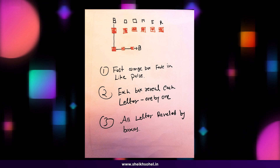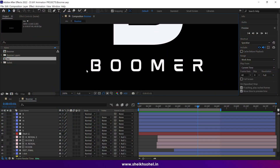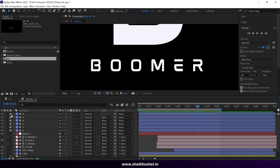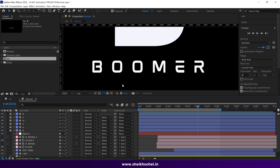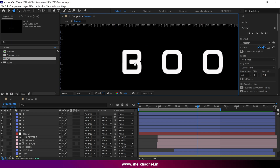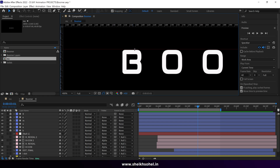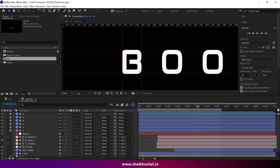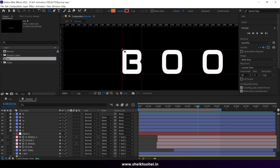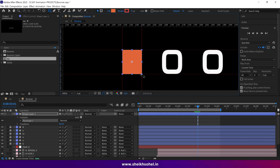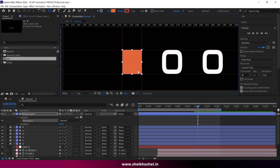So without further ado, let's get started. Let's begin by selecting all the letters and locking them. Next, open the ruler by pressing Ctrl plus R on the keyboard. Then add guidelines as shown here. Then select the rectangle tool and create a rectangle using the guidelines like this.